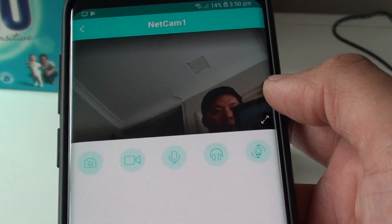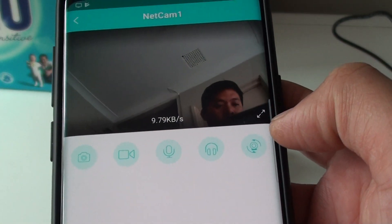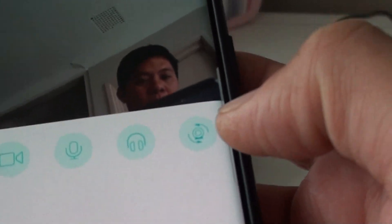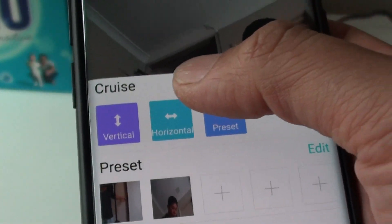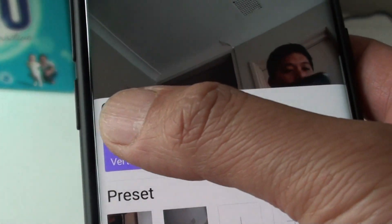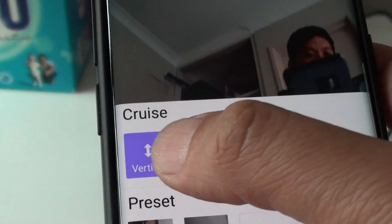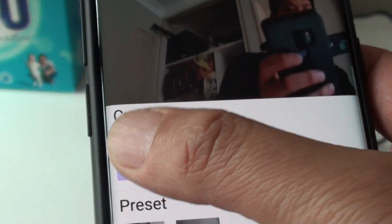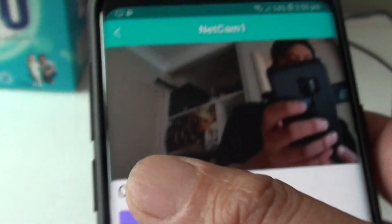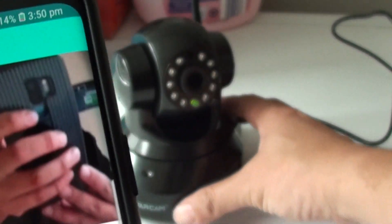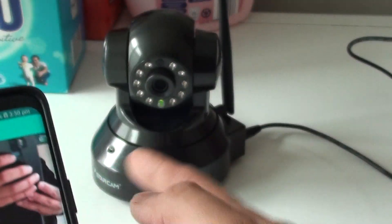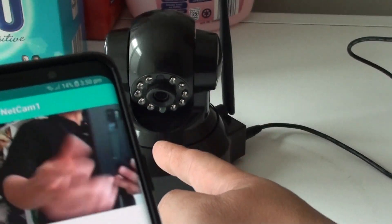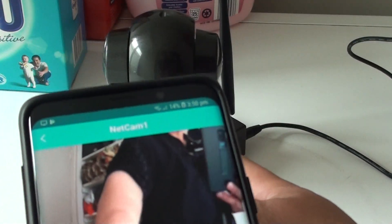First let it load up. Now once it is loaded up, tap on the rotate buttons here. You can tap on vertical to move it up and down. You can move it up and down — as soon as you tap on the button, it moves up and down.